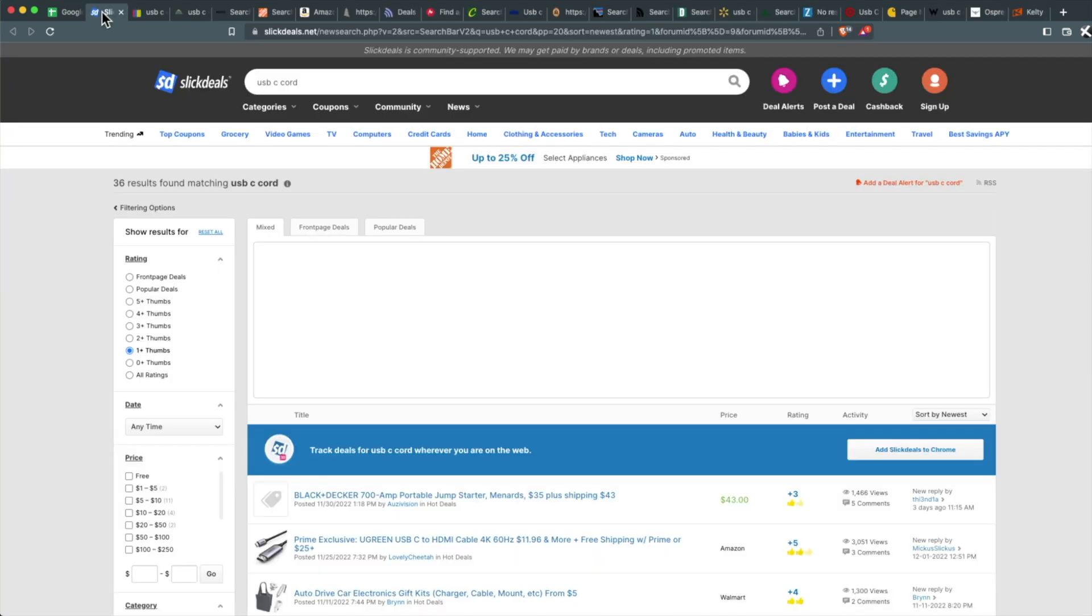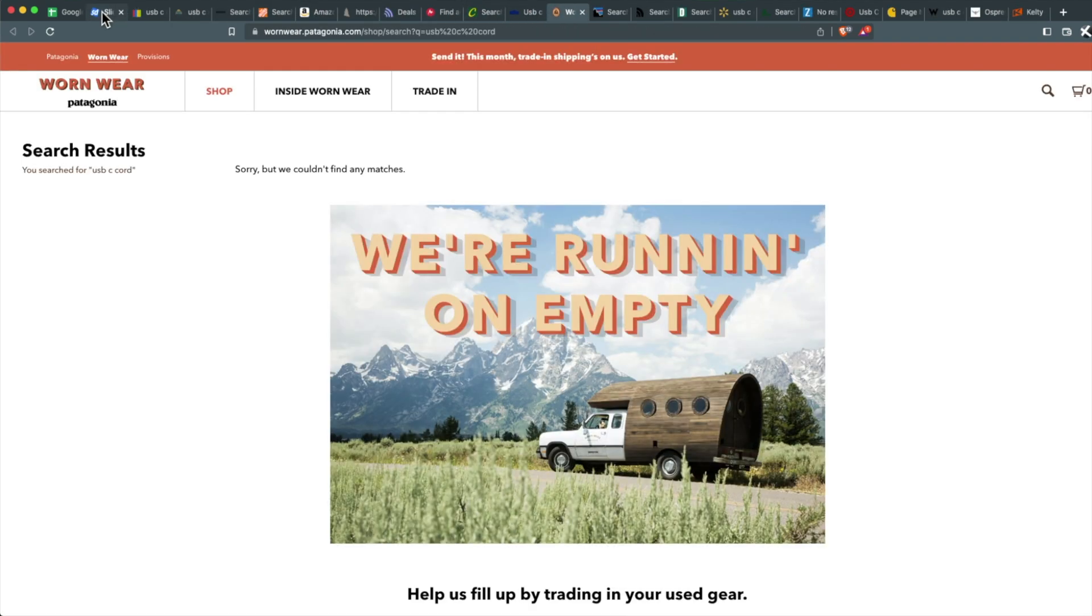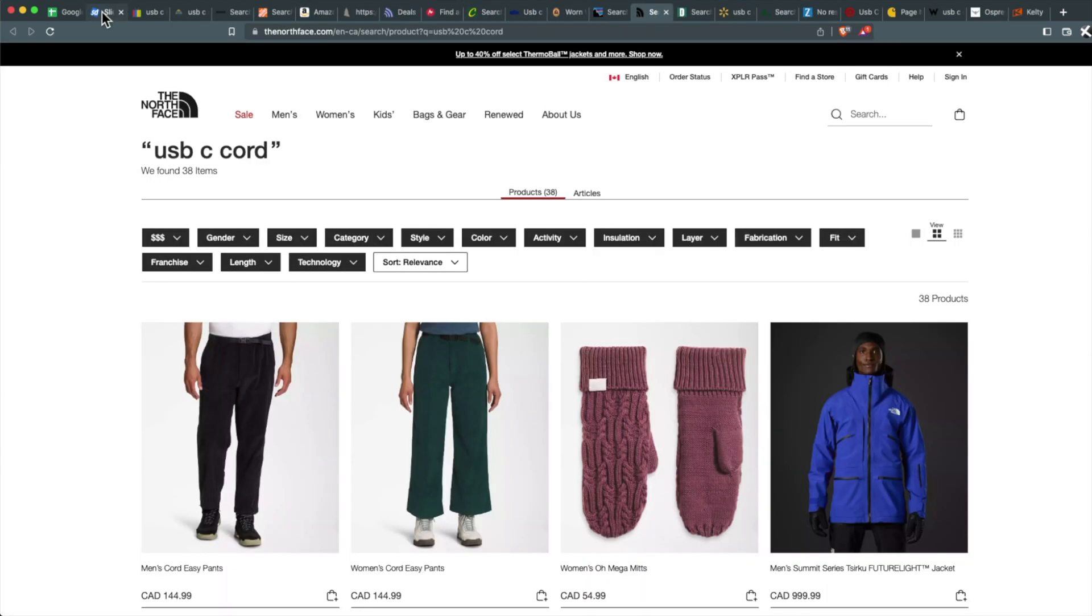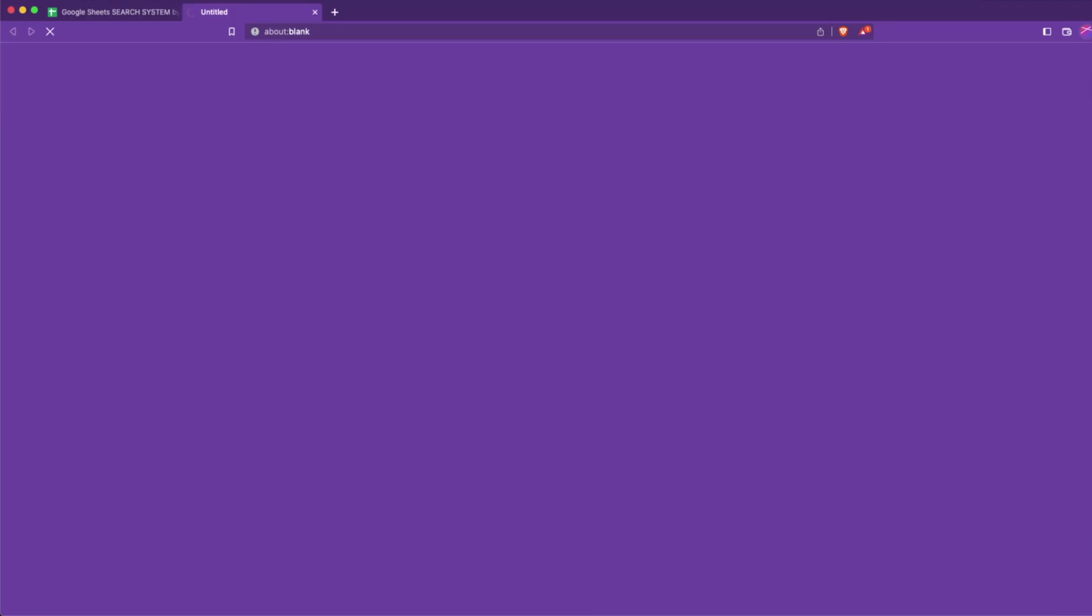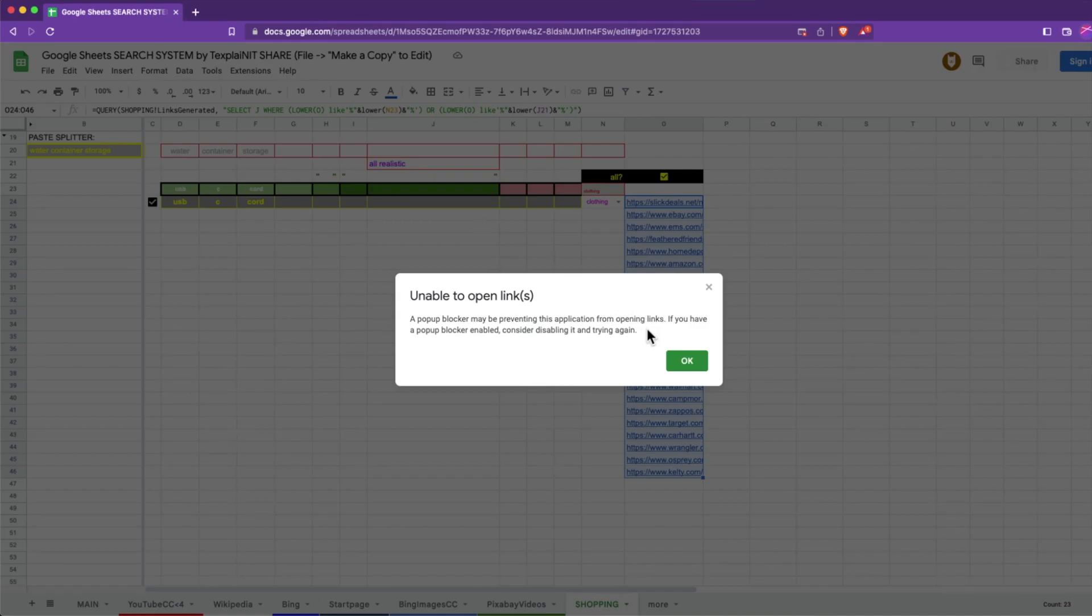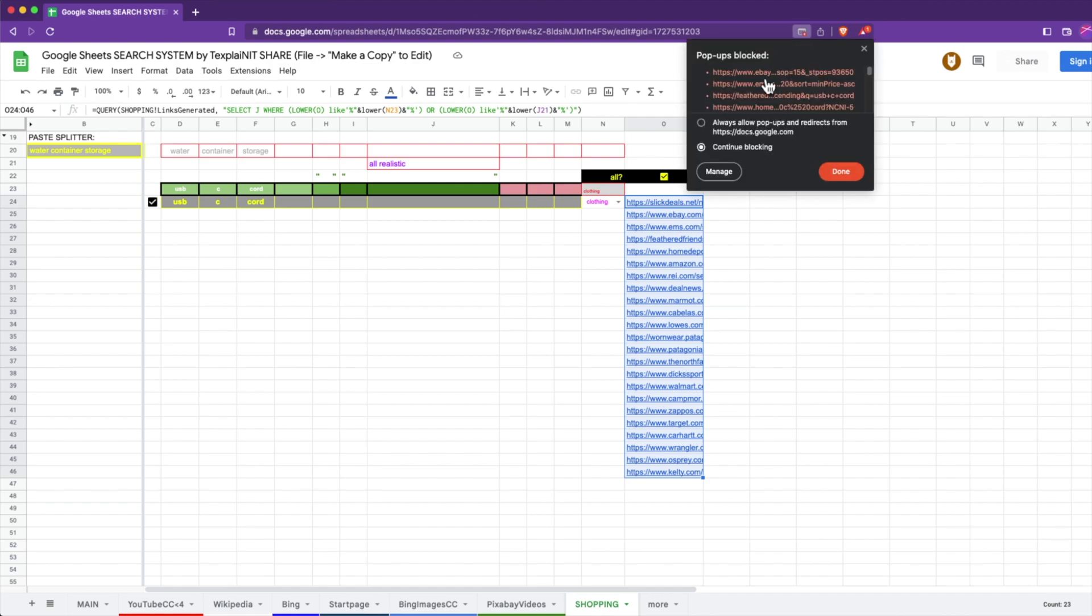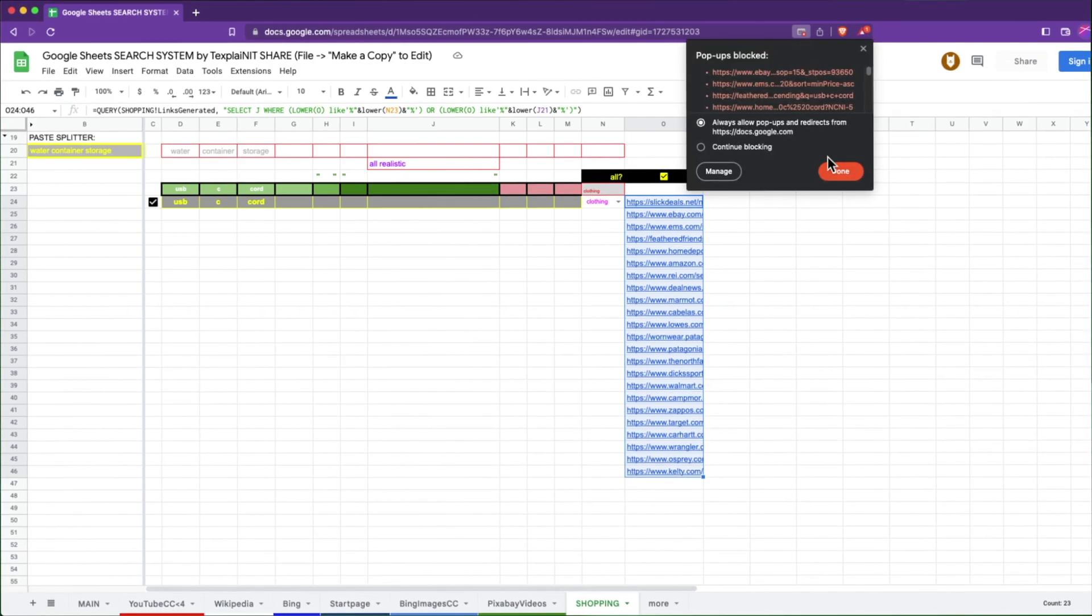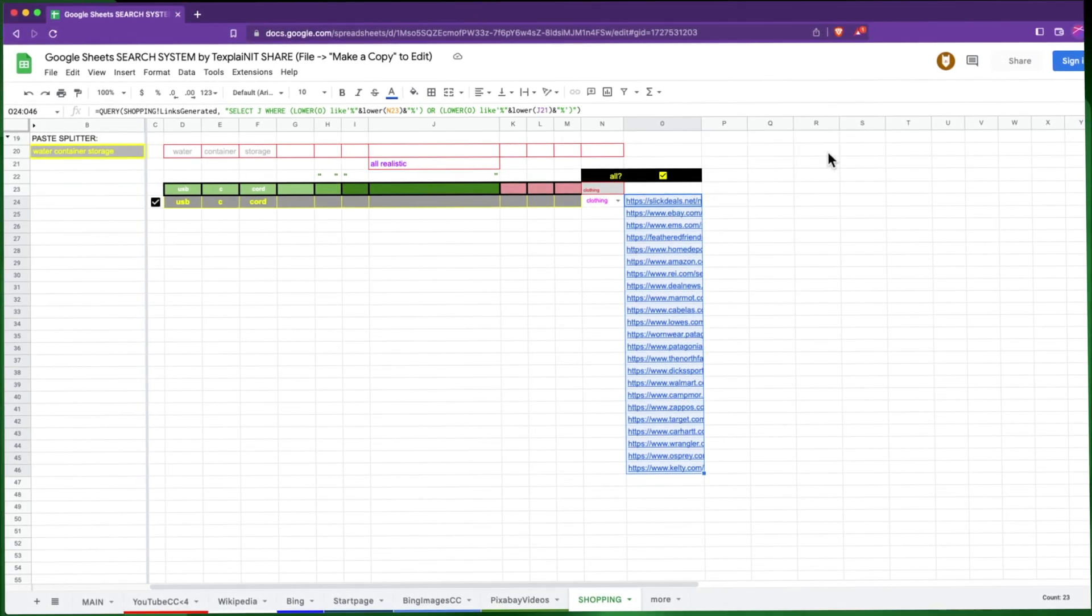each with the particular site with that particular search query. By the way, the first time that you hold Alt and push Enter to open up a bunch of links in Google Sheets, it probably won't work because you need to allow pop-ups in the address bar. So go ahead and do that, and you'll be good to go.